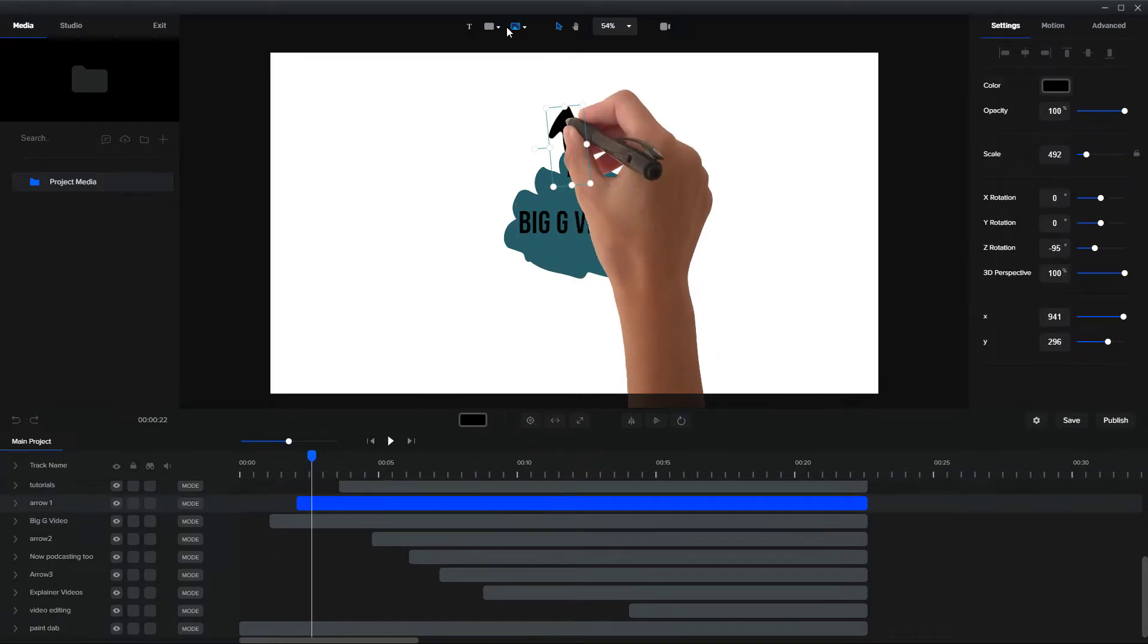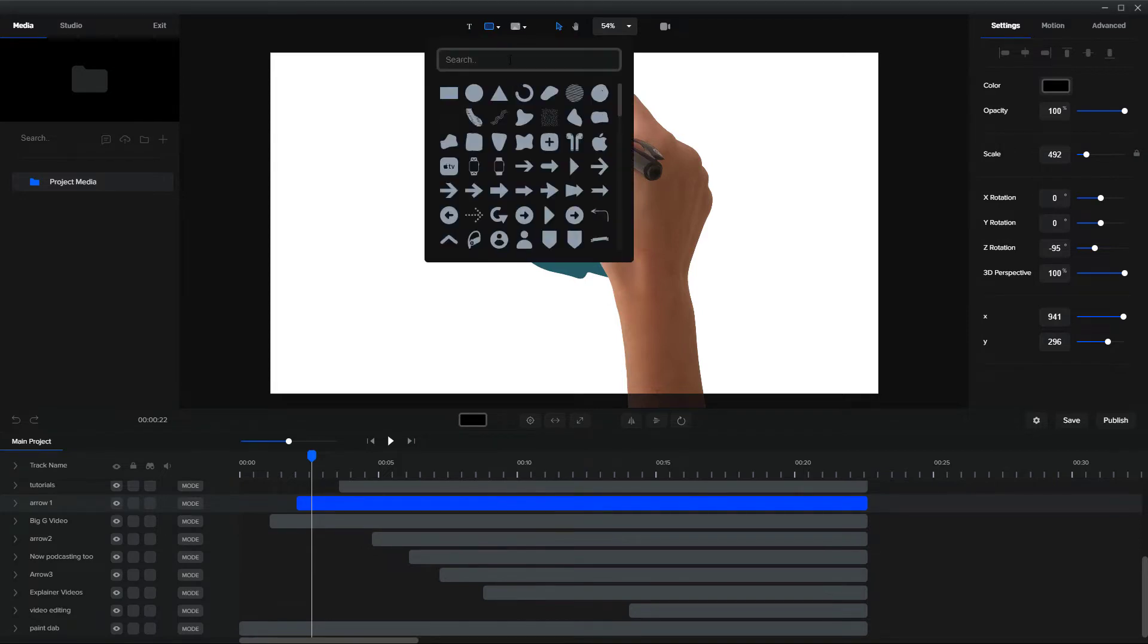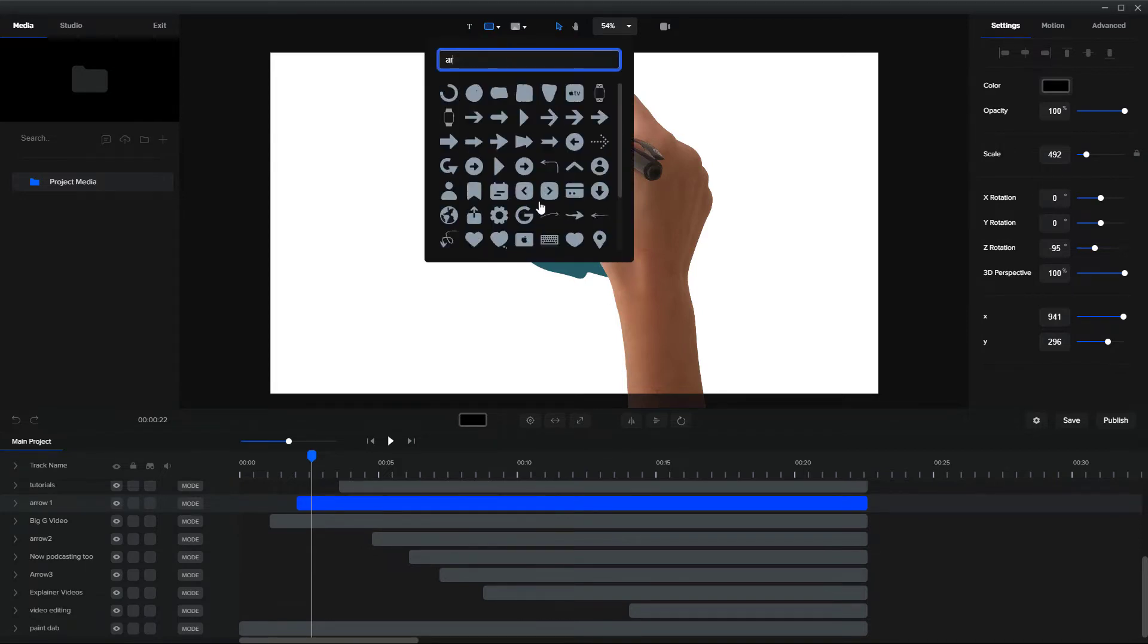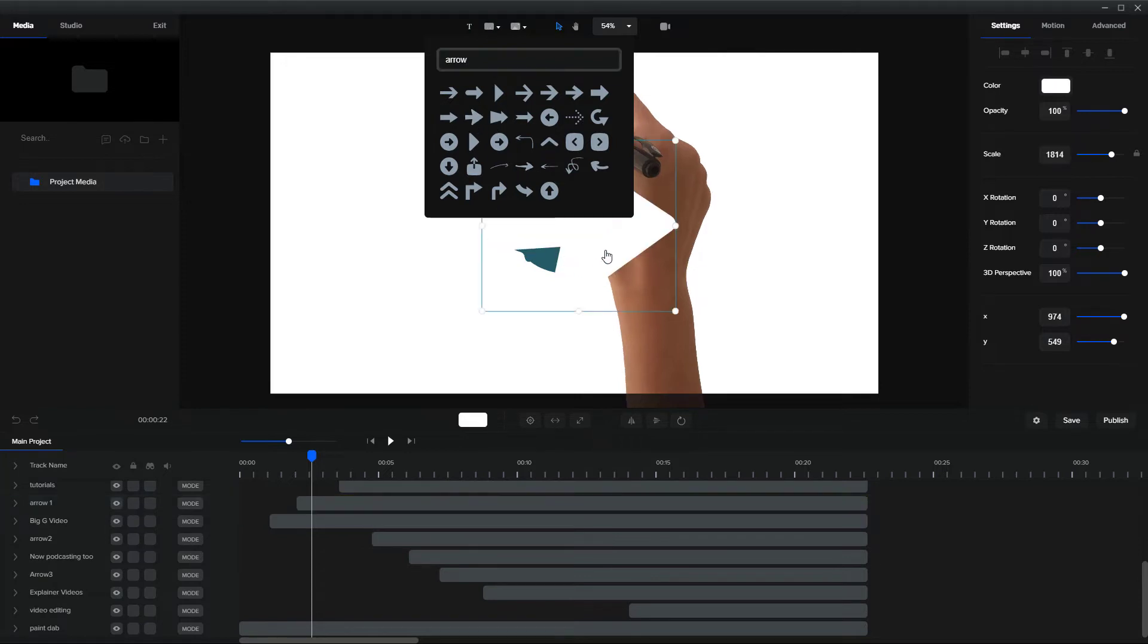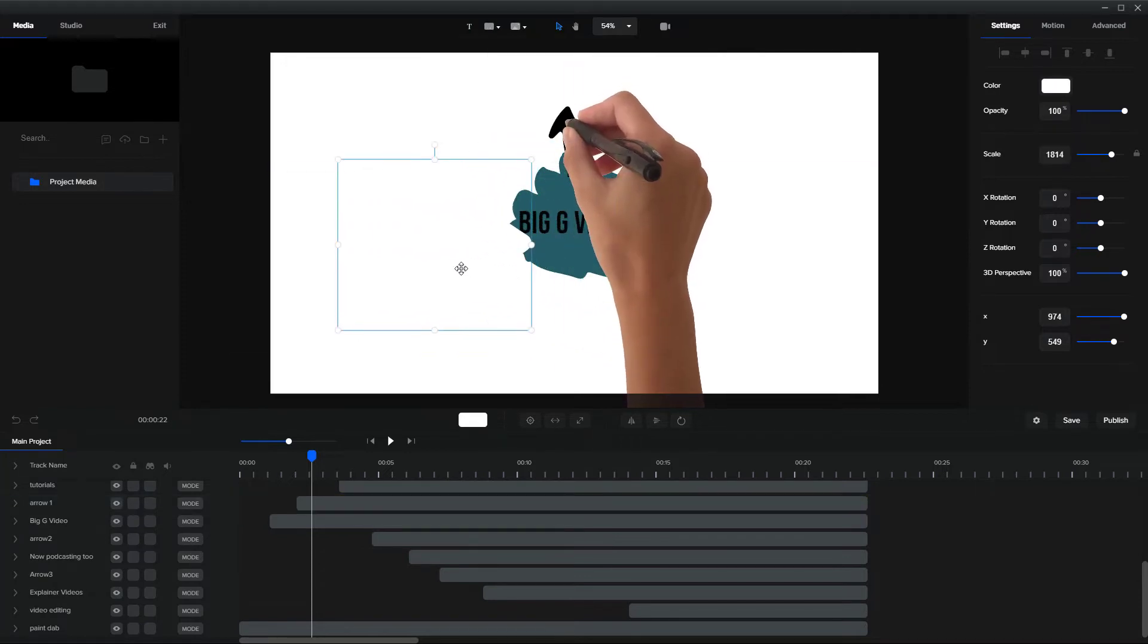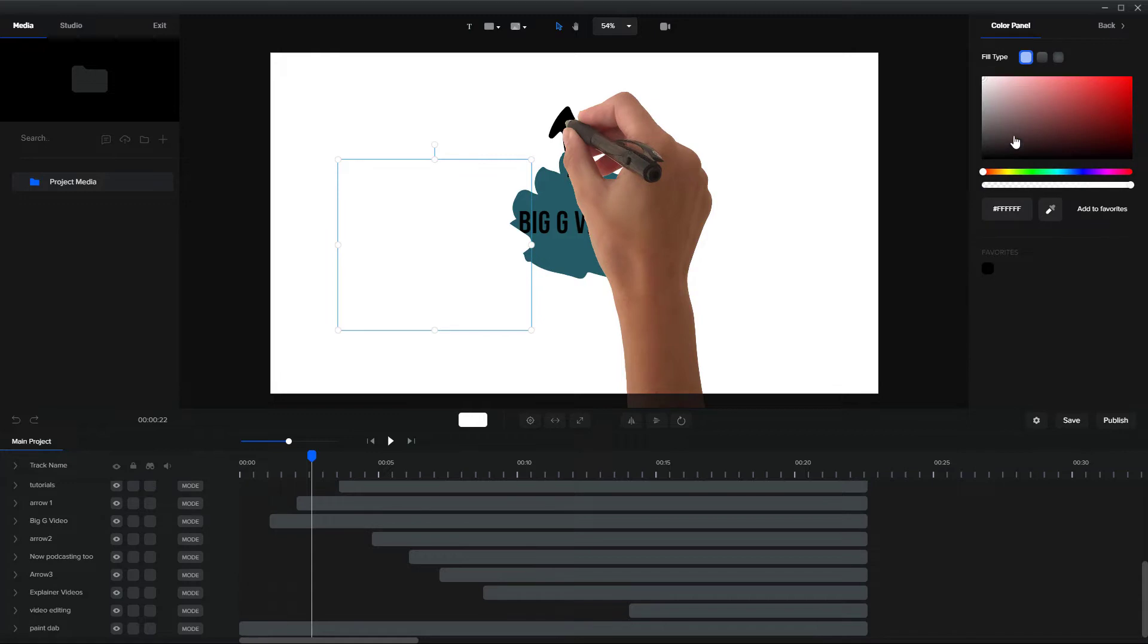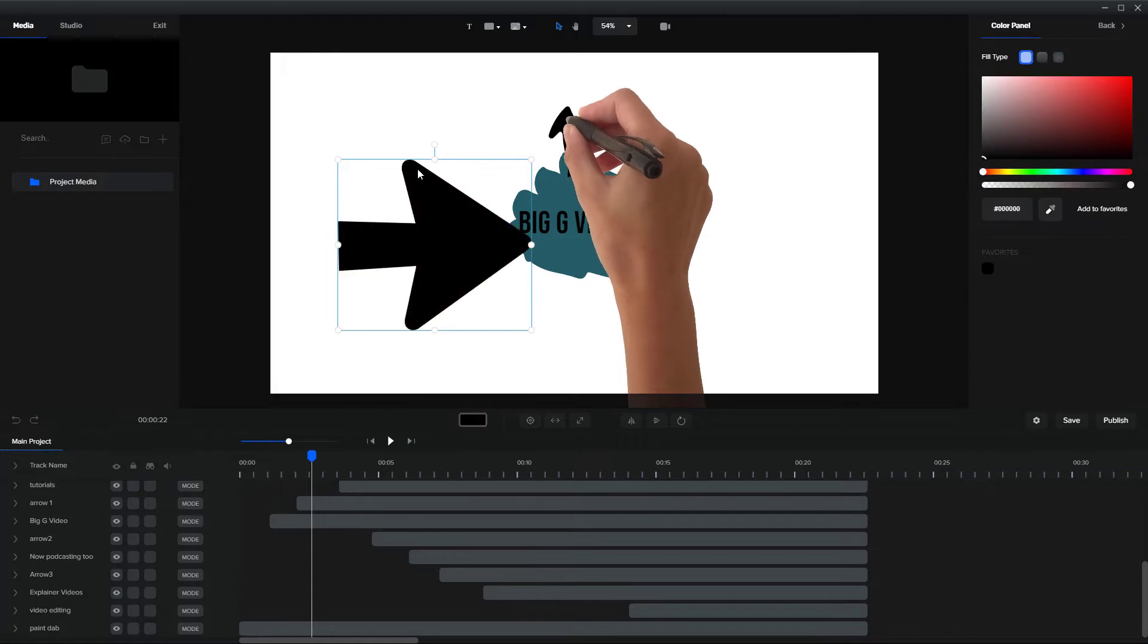Now to get the arrow, I go up here and I search for arrow, and I click on the arrow. So I'm going to pick this arrow just to illustrate the point. It always comes in as white, so I went and changed it to black.